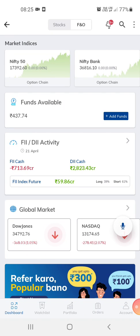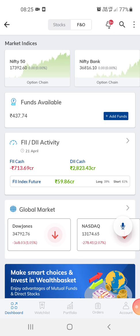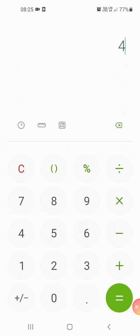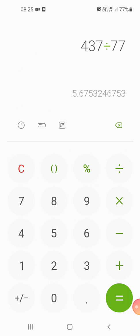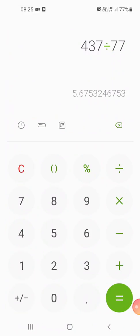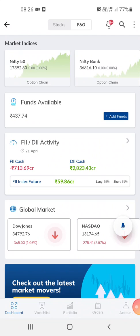Hi guys, welcome to my channel. This is the PTM app from which I do my trading. Right now I have 437 rupees in the account, which is about 437 divided by 77 — so it's about five point six dollars.